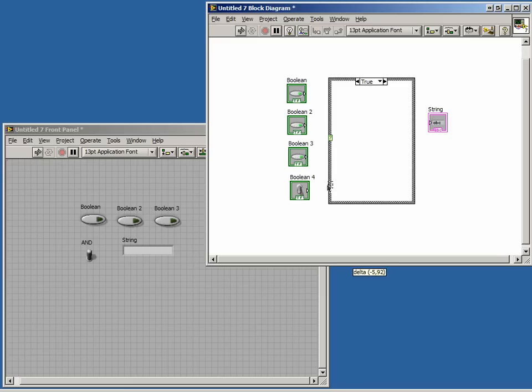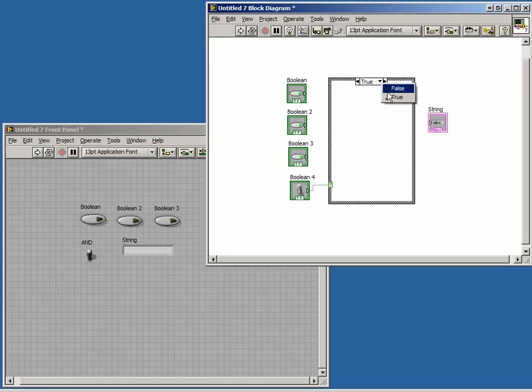In our case, we will use the Boolean toggle switch to determine which case runs. Since it is a Boolean, there are only two possible solutions, true and false. So LabVIEW has set these as the default of our case structure.